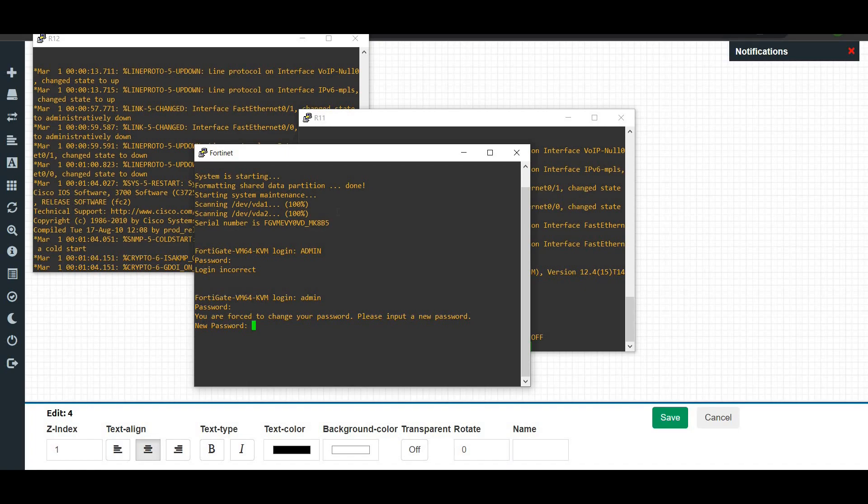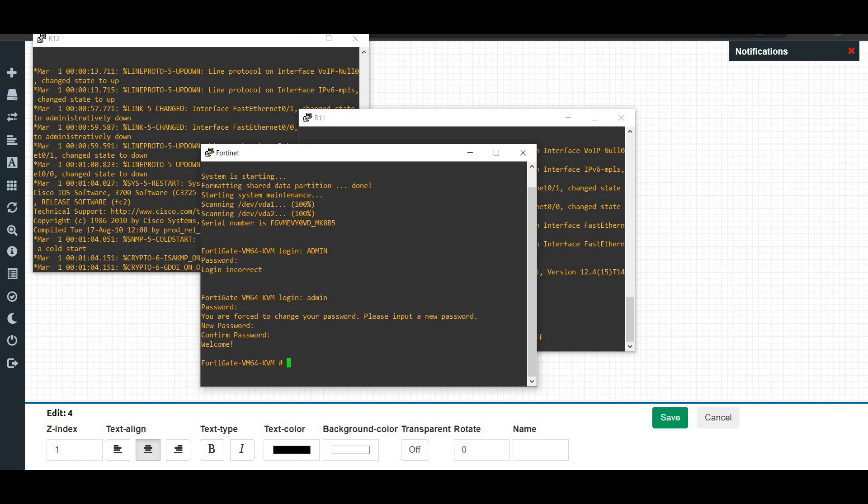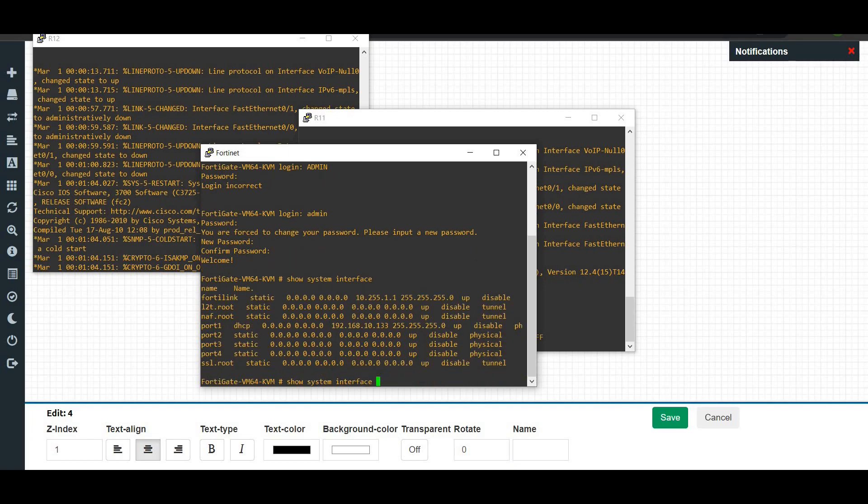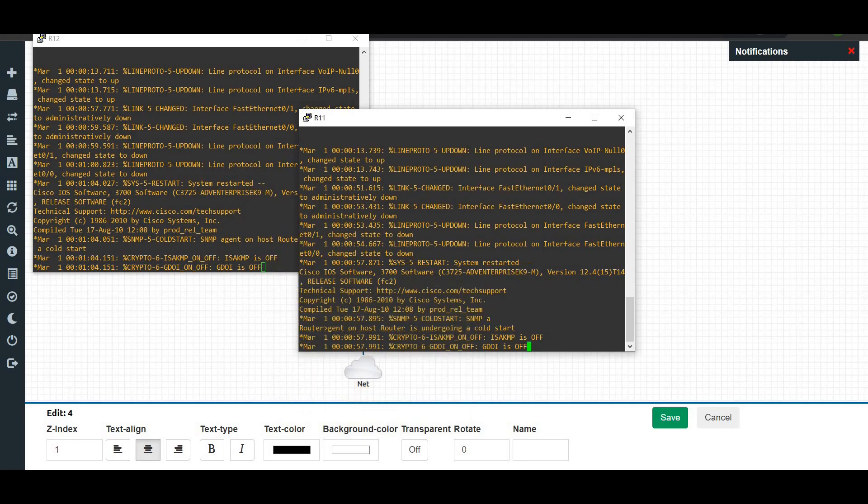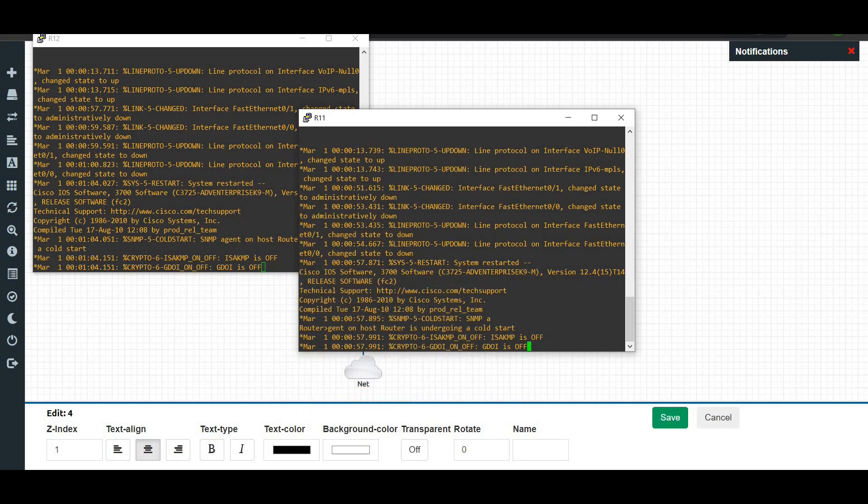We can now log into our firewall. First, we go to 'show system interface' and it will give us our port 1 IP address as 192.168.10.133.